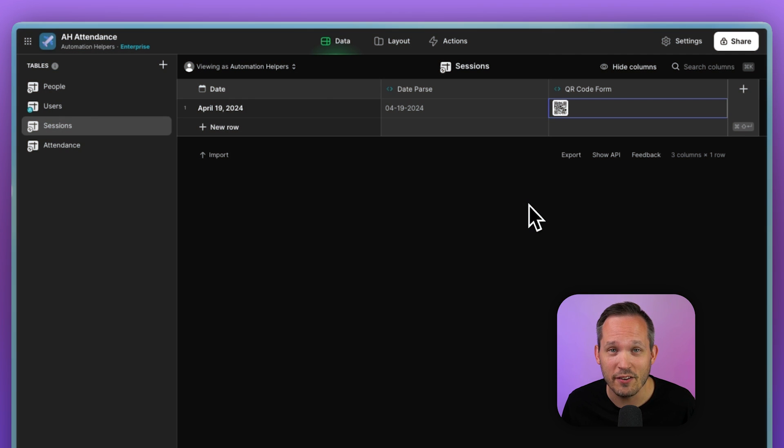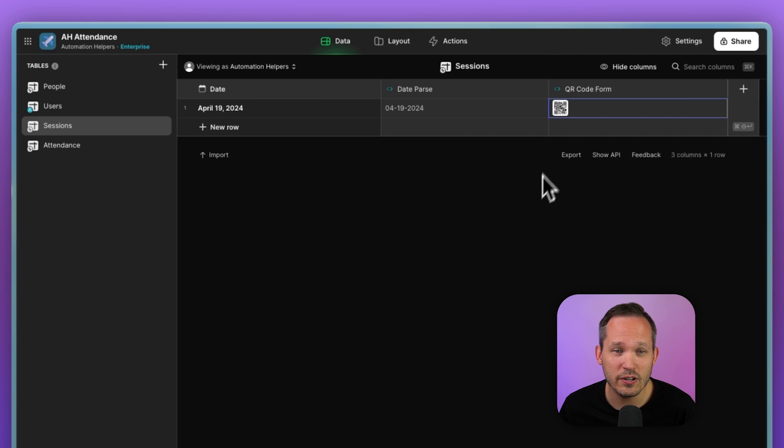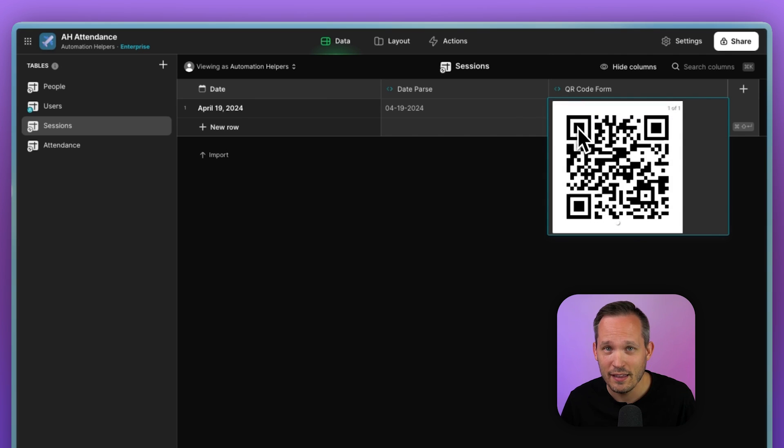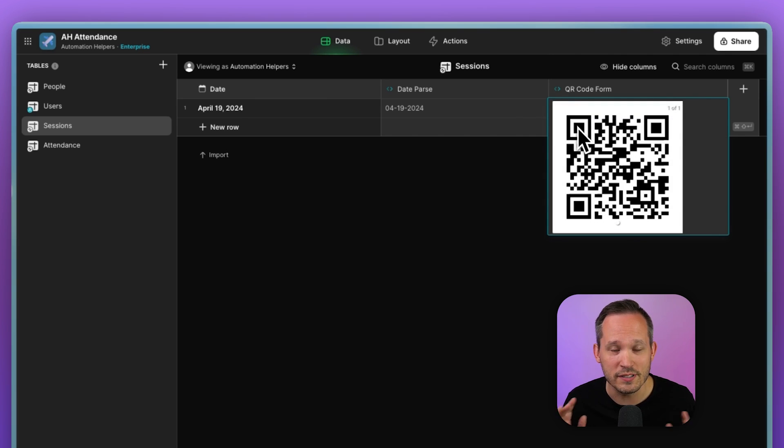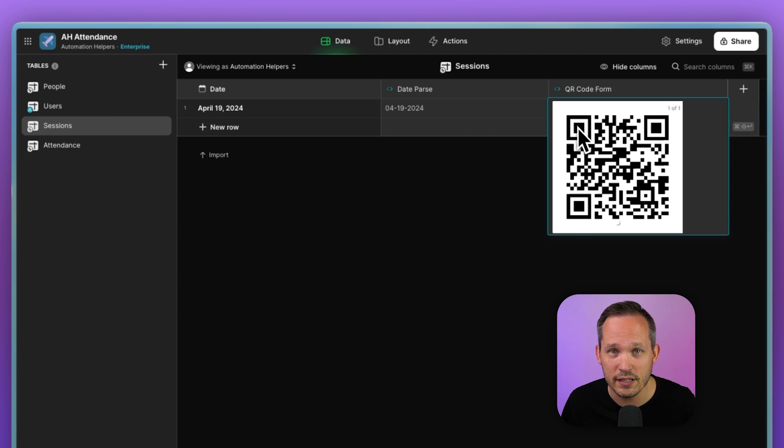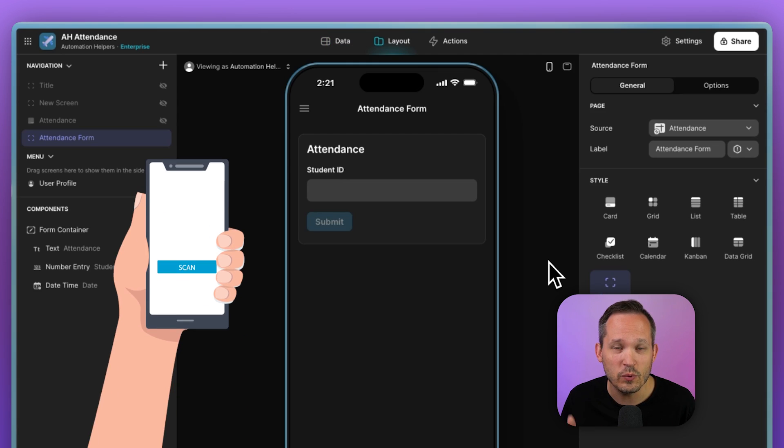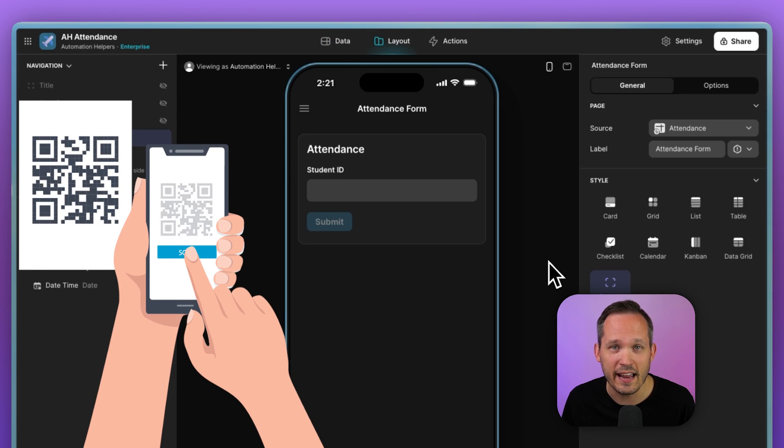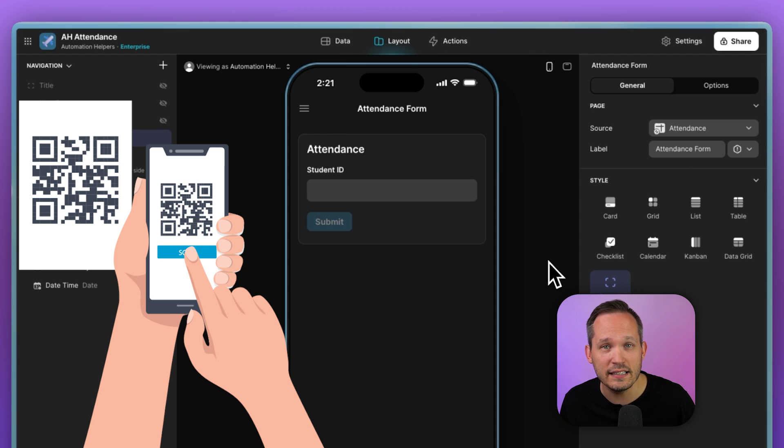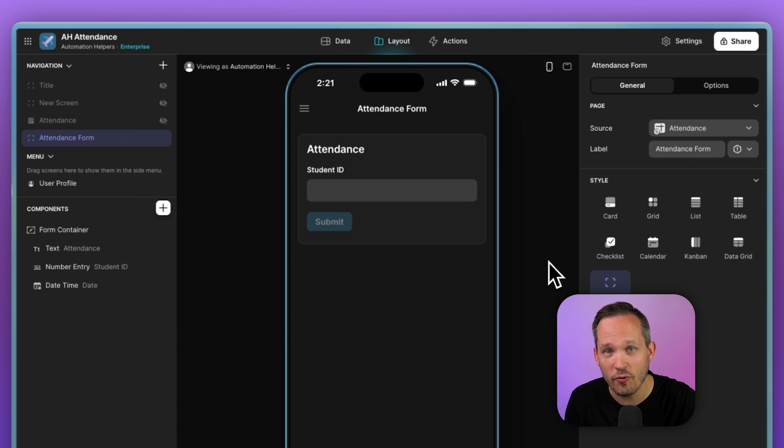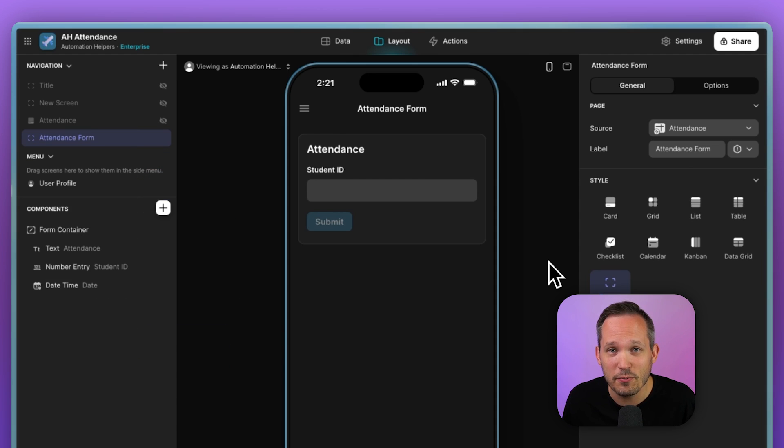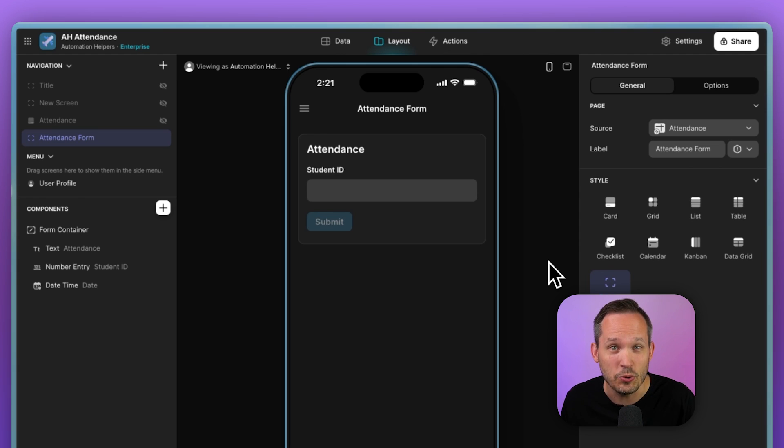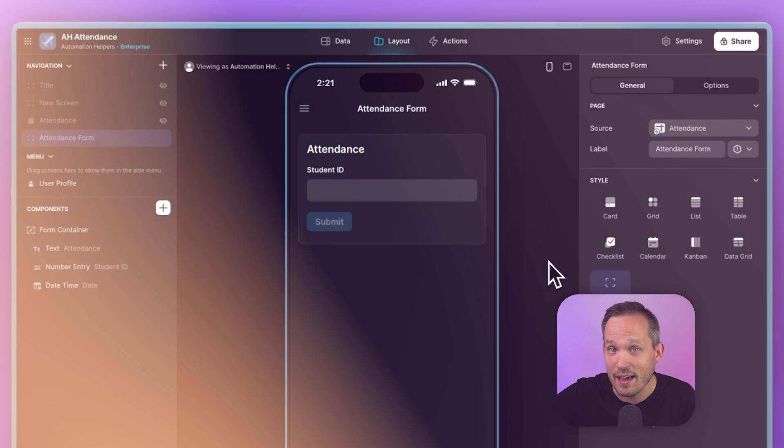Or in Glide, which we love for building mobile applications, you could have it automatically generate a QR code. This doesn't take any kind of make or Zapier integration. It does it all within Glide. And then once you've scanned that QR code using the camera on your phone, it could automatically take you to a form. And you could choose how much of that information you want to pre-populate ahead of time versus have the user put in.